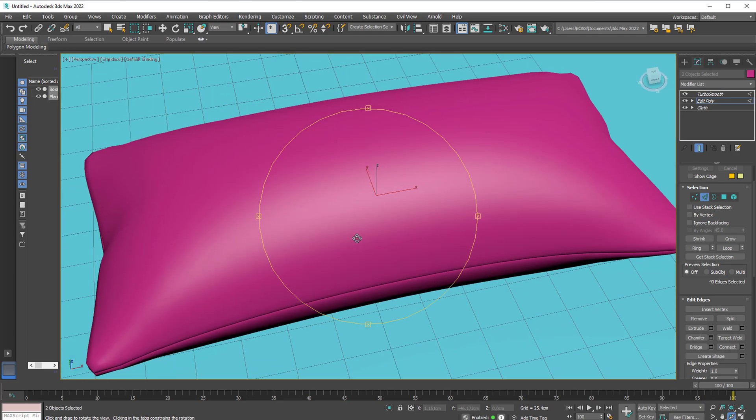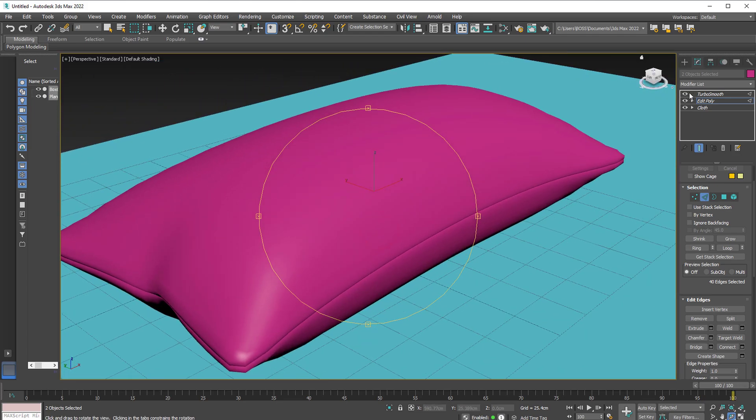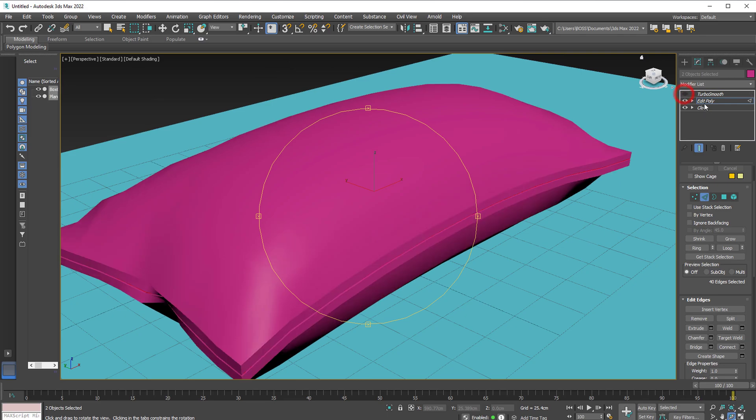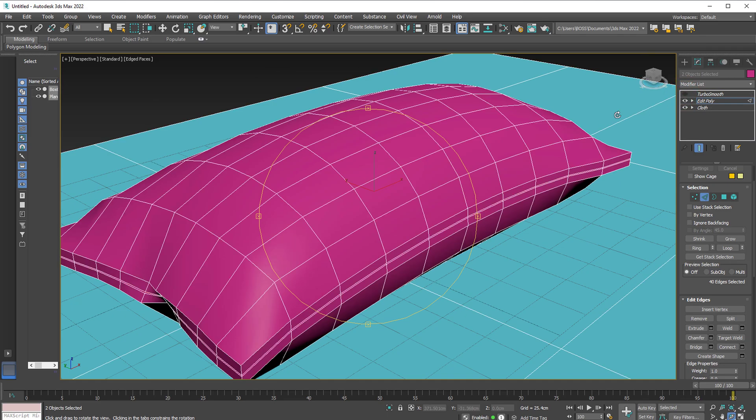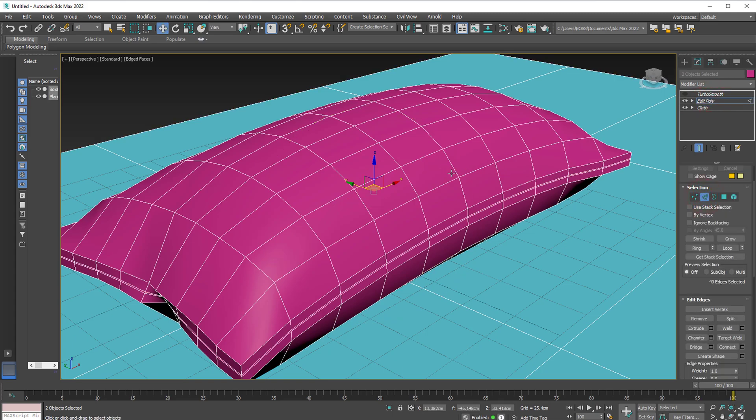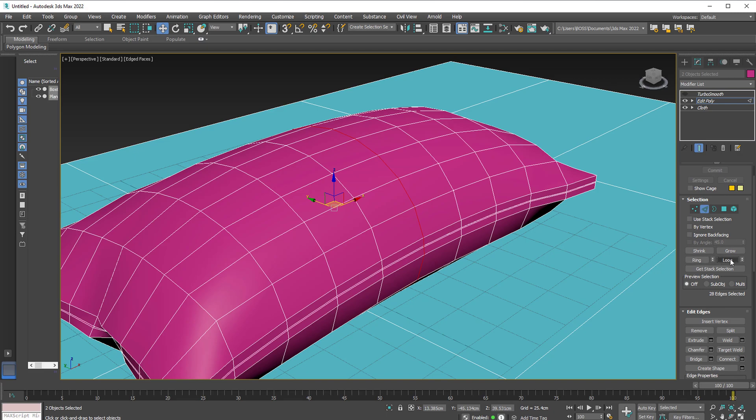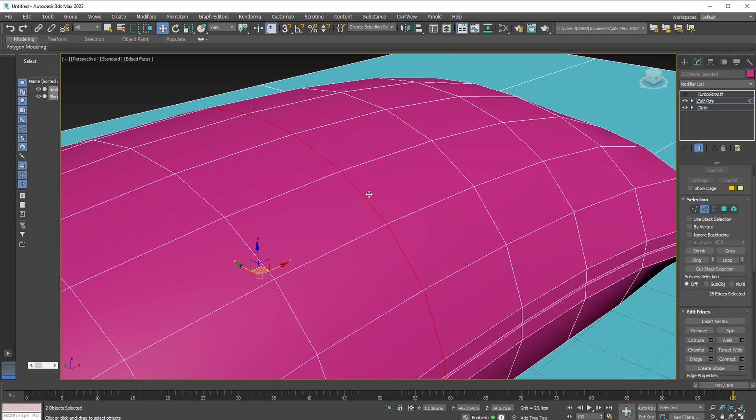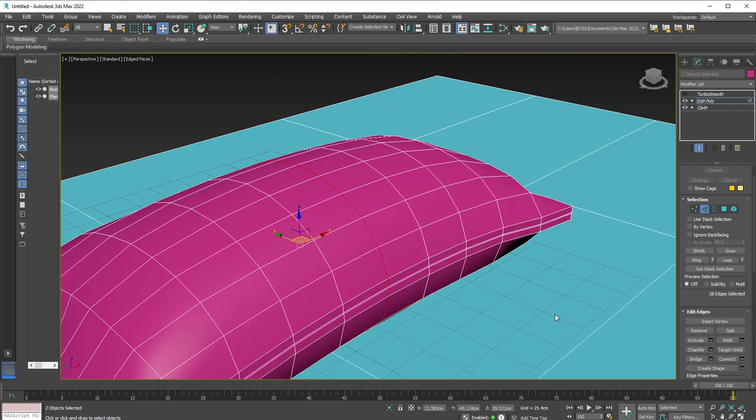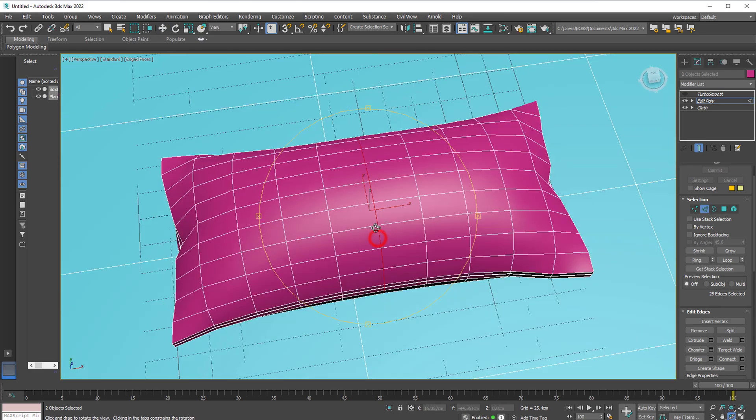Now you can extrude outwards as well and add more detail. So let's turn off the Turbo Smooth. Hit F4 again. Edit Poly. Select the edge. Let's grab this edge here. This time we're going to loop. And you'll notice there's a red line in the middle of our object.